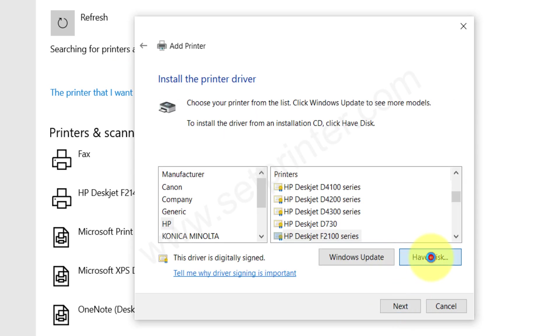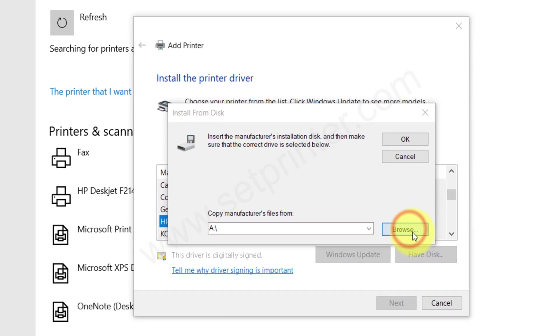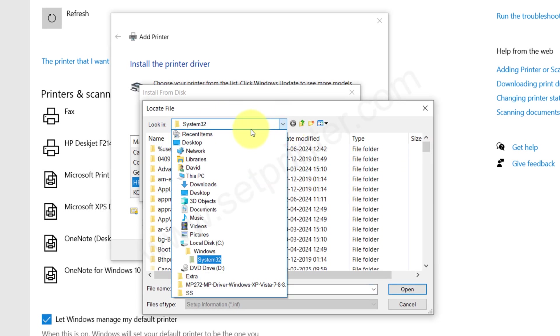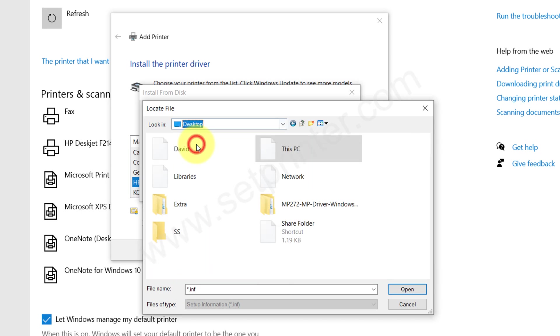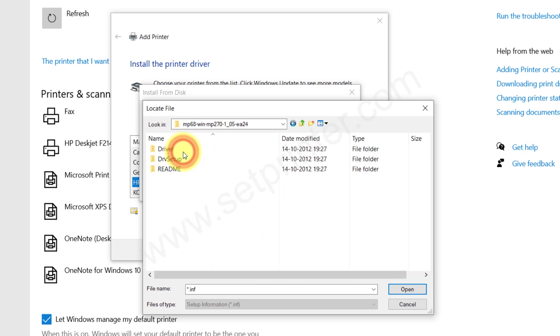After that, you need to click on Have Disk and click on Browse and go to the location where we have extracted the drivers. We have extracted the drivers on our desktop in this folder. Go to their driver folder.